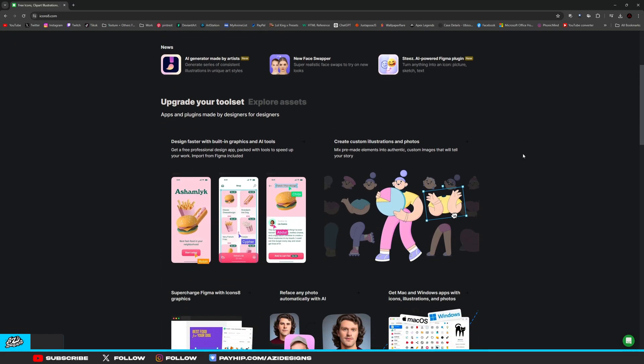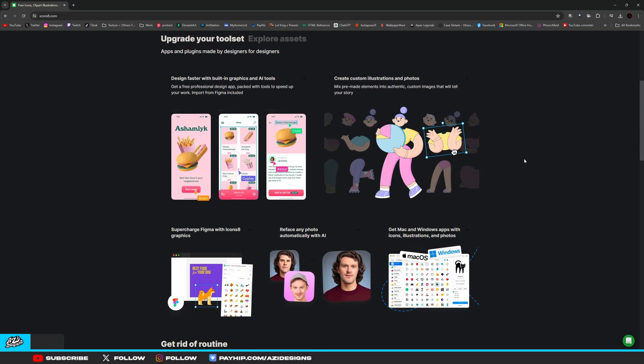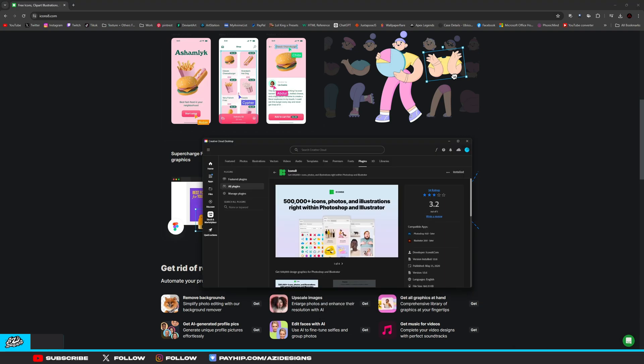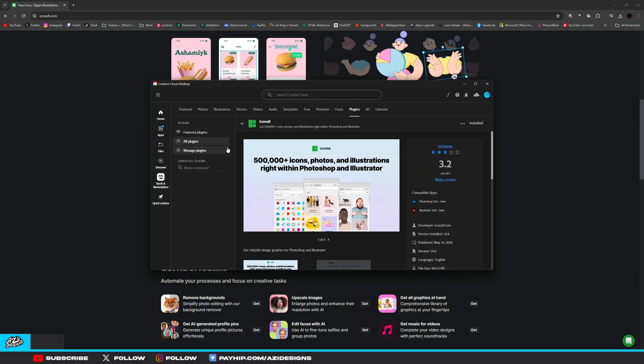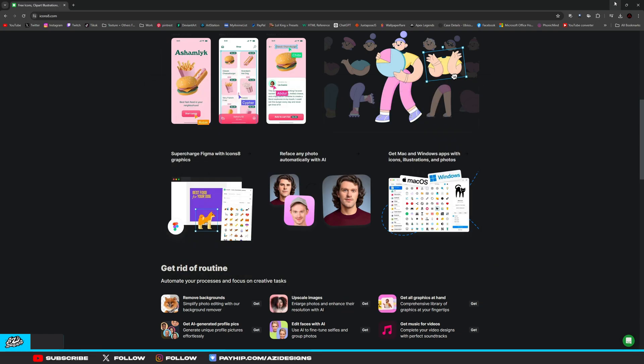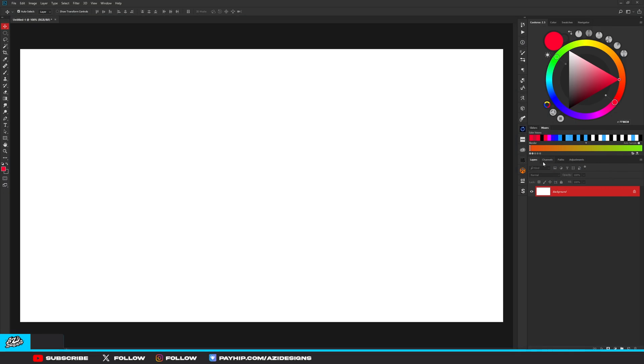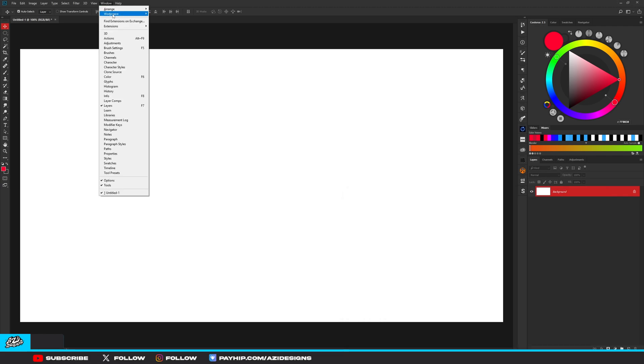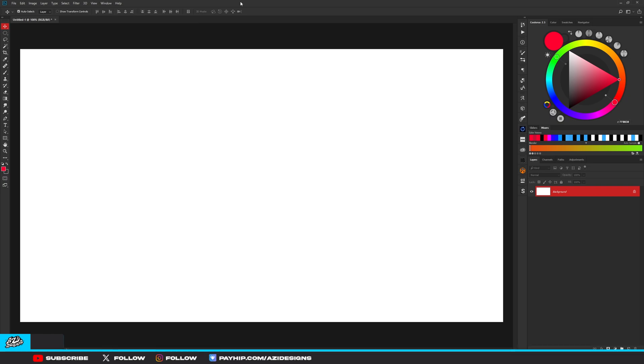On to the next plugin, we have Icons8. So this plugin is free and you can either get it directly onto your Windows desktop or you can get it for Creative Cloud and link it to your Photoshop. For me, for some reason it isn't working for my Photoshop, so I just ended up getting it for the Windows desktop. What this plugin does is it basically gives you free icons. If you download it directly to your Photoshop, it'll be in your Extensions right here.